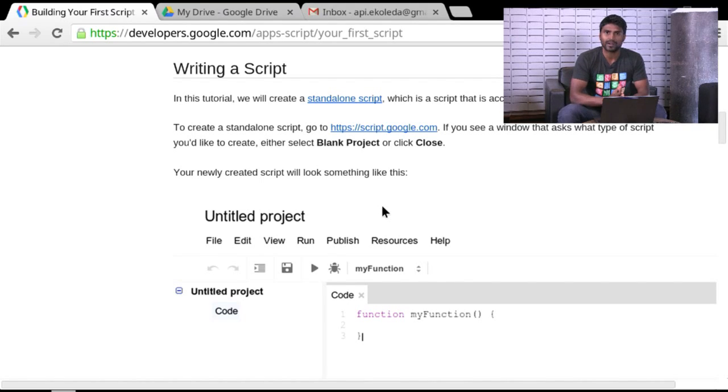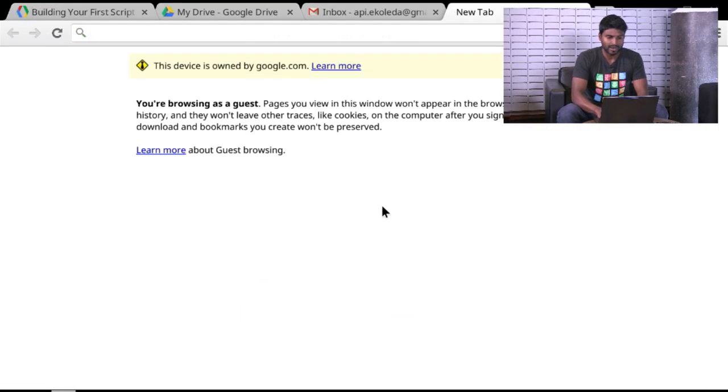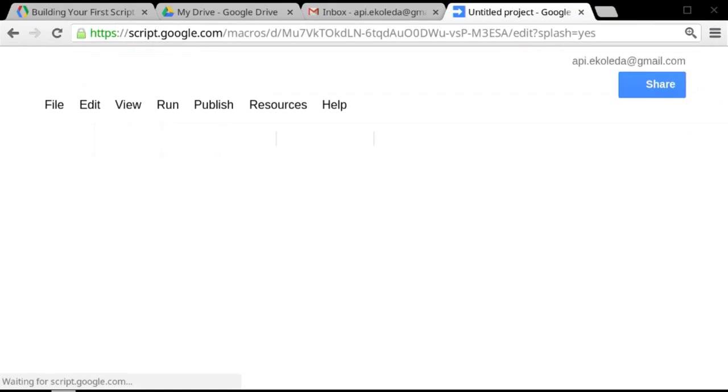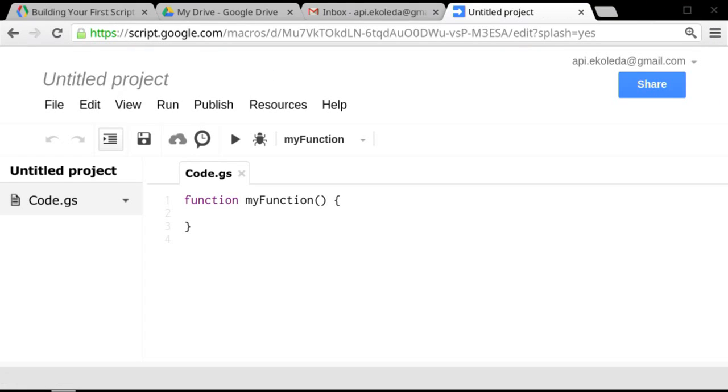And the very first thing you want to do is open up a tab and go to script.google.com. And you can do this in any modern browser. I'm using a Chromebook here. And it could be in Internet Explorer 9, 10, or Safari, or Firefox as well.